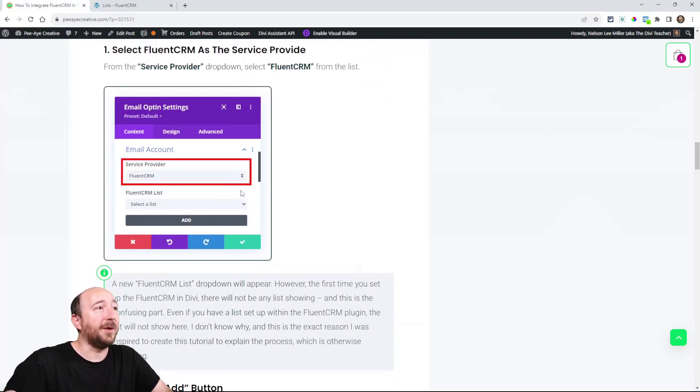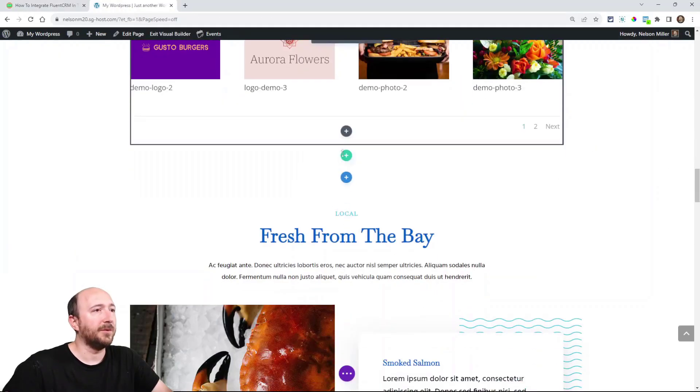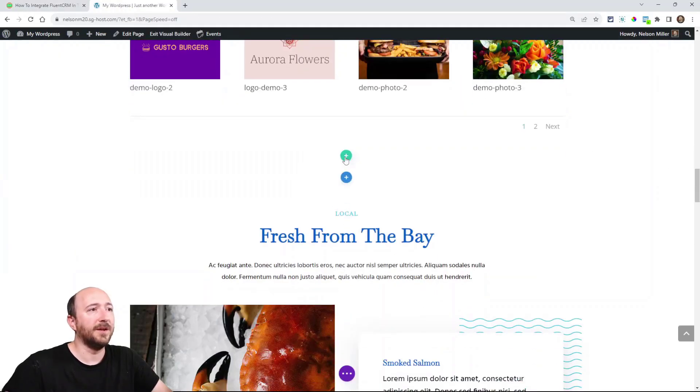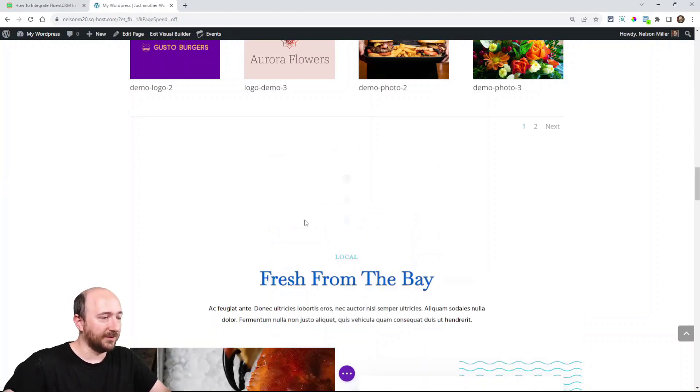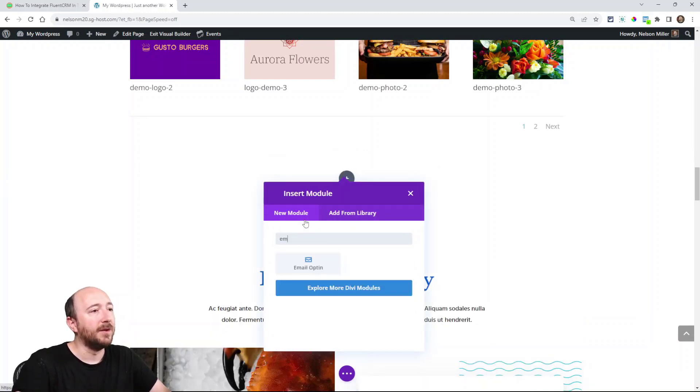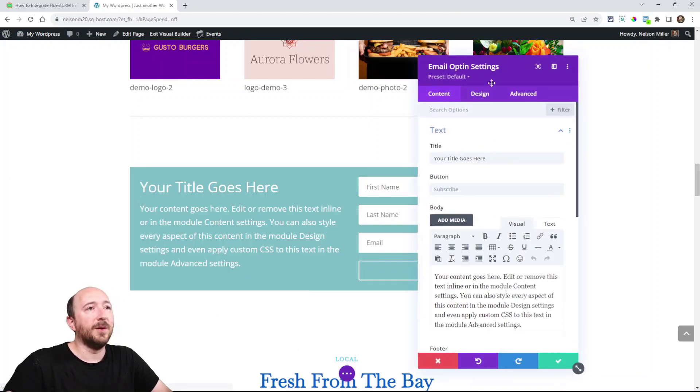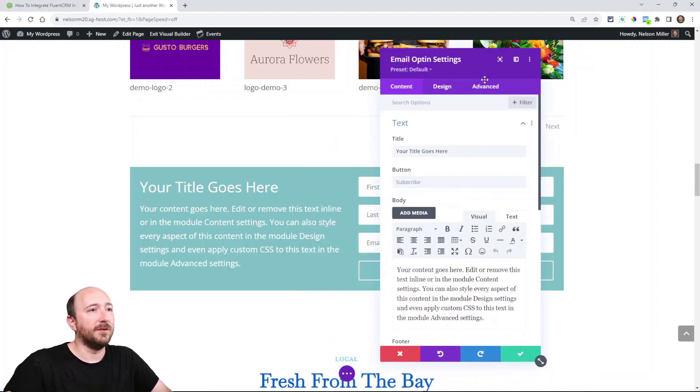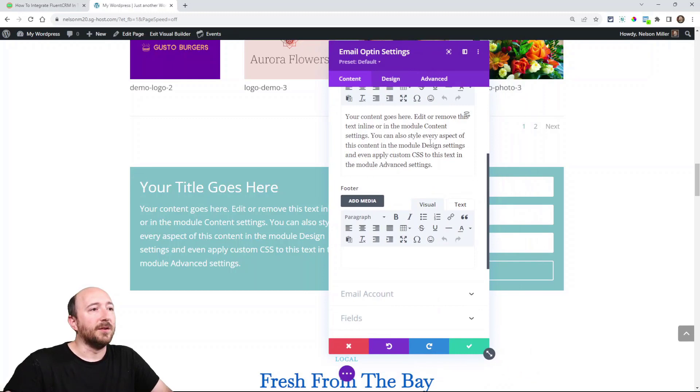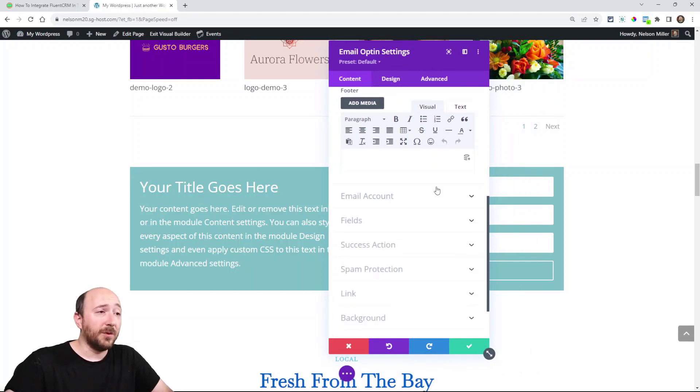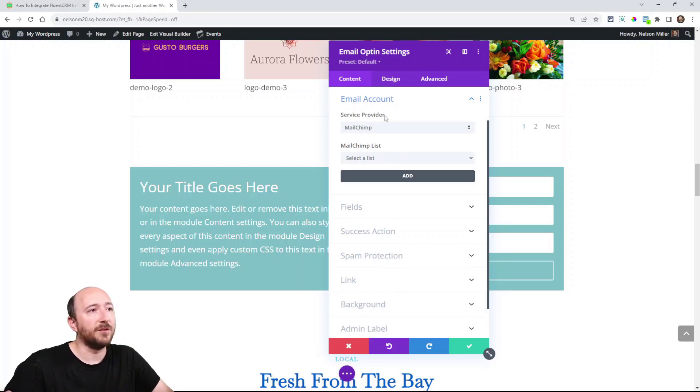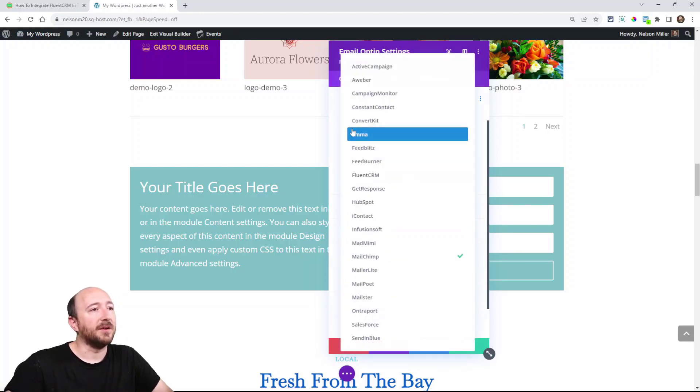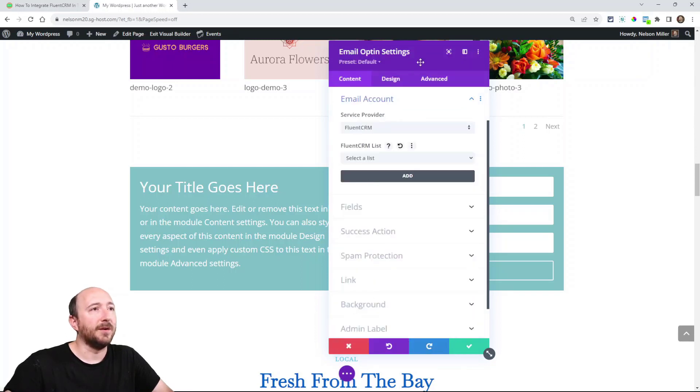The first step is to open the module and go to the email account toggle. So I'm just going to find a spot here and add the module because I don't have that here. So email opt-in and then when that opens up, there's obviously all the design options. But the thing that we want right here, email account right there. Now, it's on MailChimp. So first of all, under service provider, select FluentCRM.